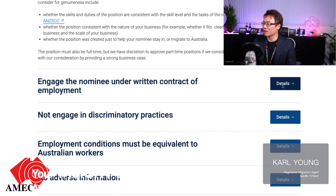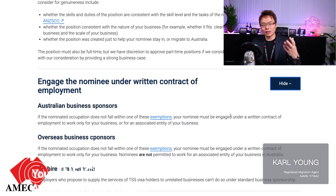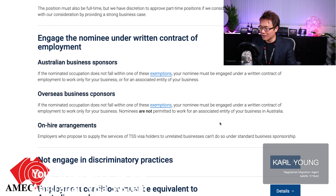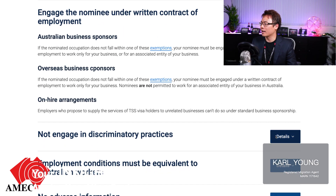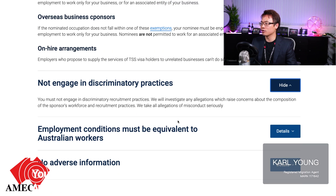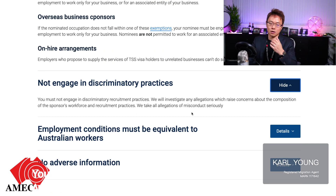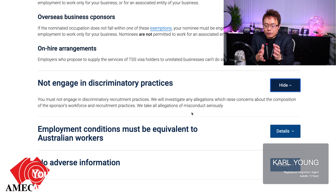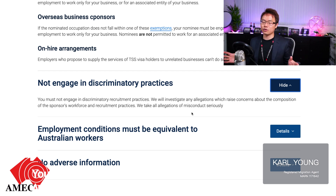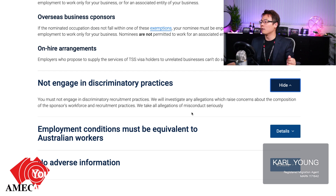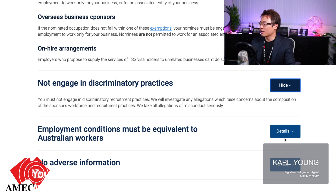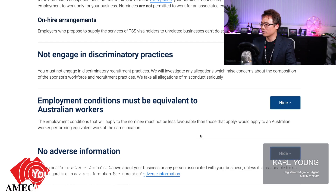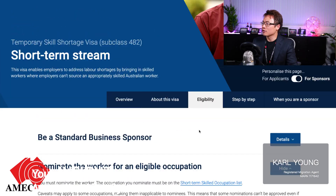Engagement of the nominee must be under a written contract - it cannot just be an offer letter. It's getting very strict. You also cannot engage in any discriminatory practice, meaning you cannot treat Australian workers better than overseas workers. Everybody has to be equal. Employment conditions must meet the standard set for Australian workers, and there must be no adverse information.